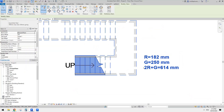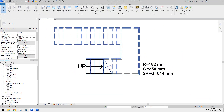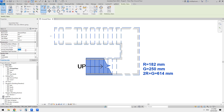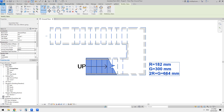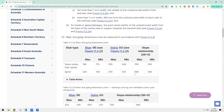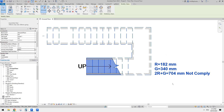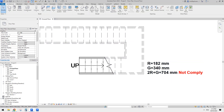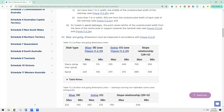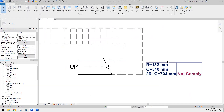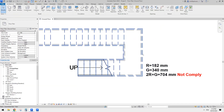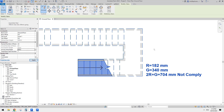So 2R plus G equals 614, which is between the two required numbers, so it complies. Now if I change the tread depth to 300 it's still compliant, but if I increase it to 340 this number becomes bigger than 700, so it does not comply.